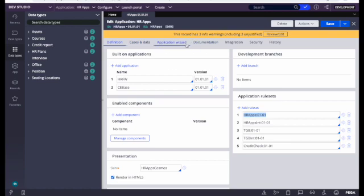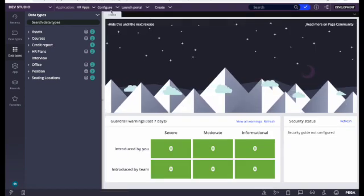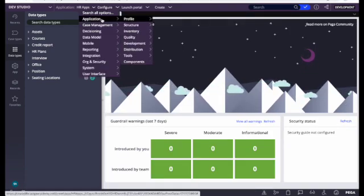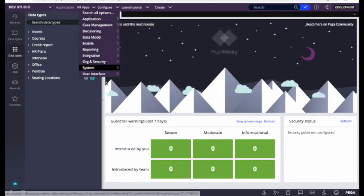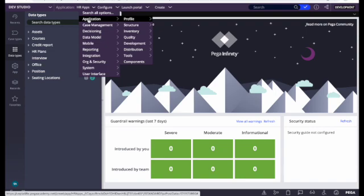There are also tabs for Cases and Data, Applications Wizard, Integration, and Security — we'll talk about those later. Moving on to the Configure navigation, from here we can access all the Pega-defined roles and a few other things.